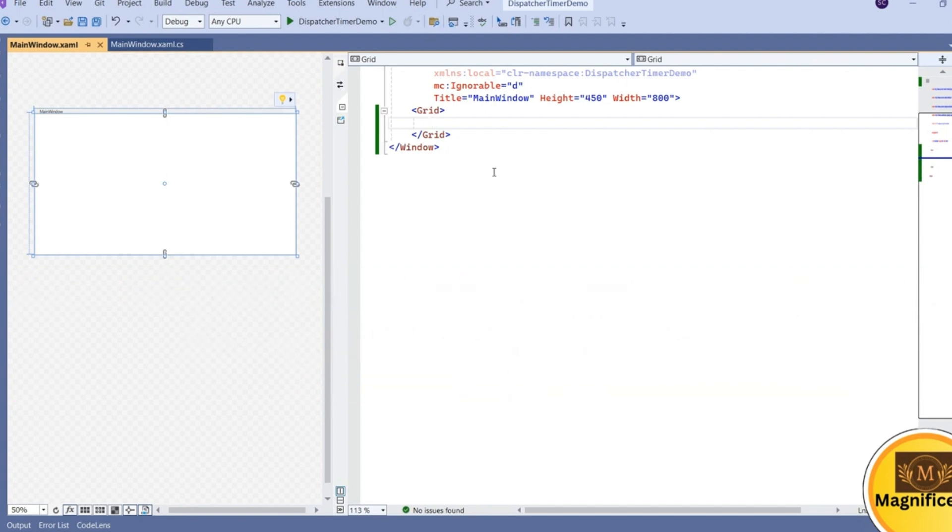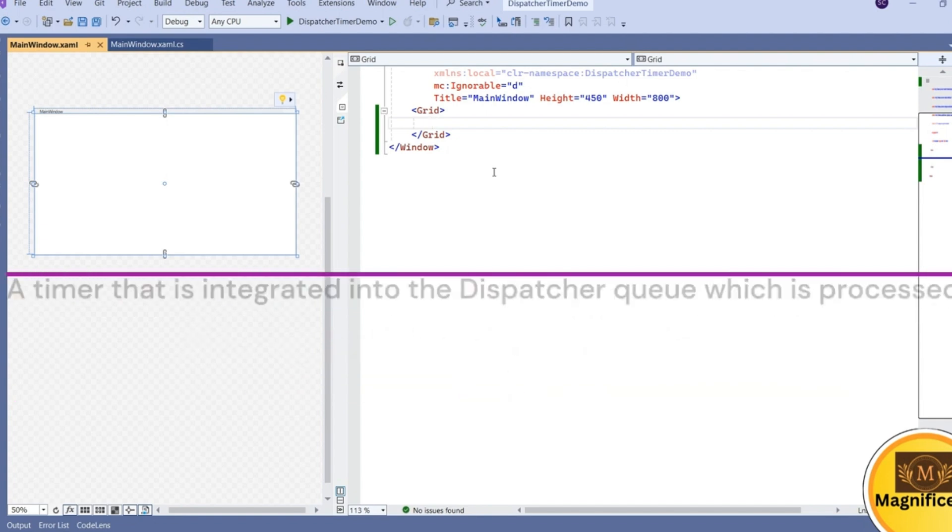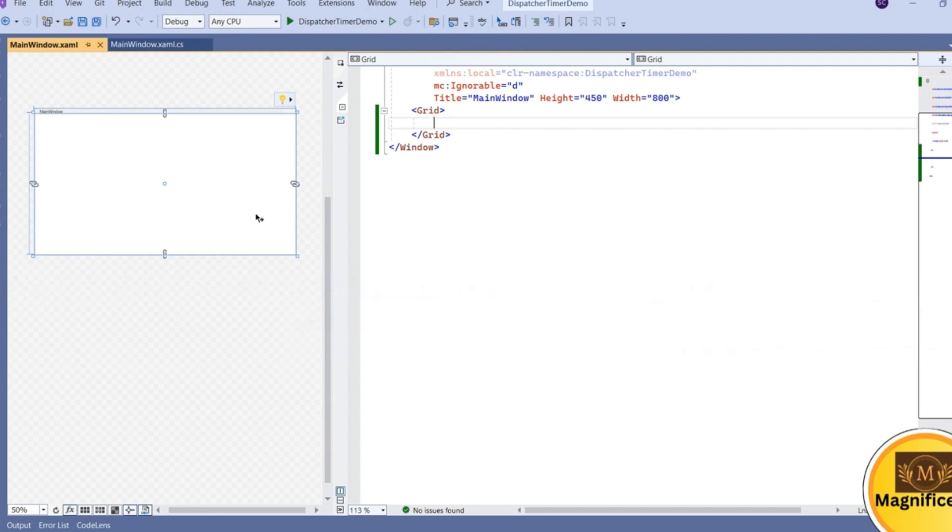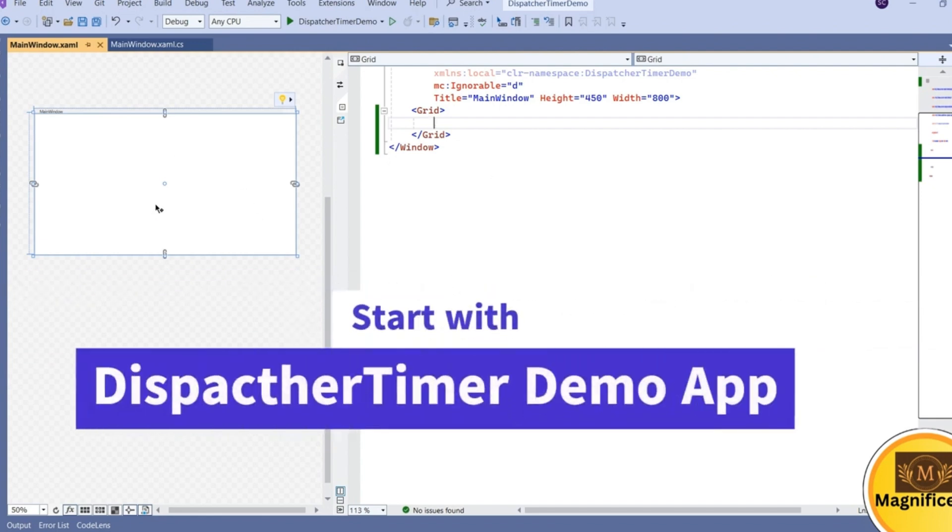In WPF we have a dispatcher timer, which is integrated into the dispatcher queue and will be processed at the specified interval of time based on priority. Let's demo this in a simple WPF application.